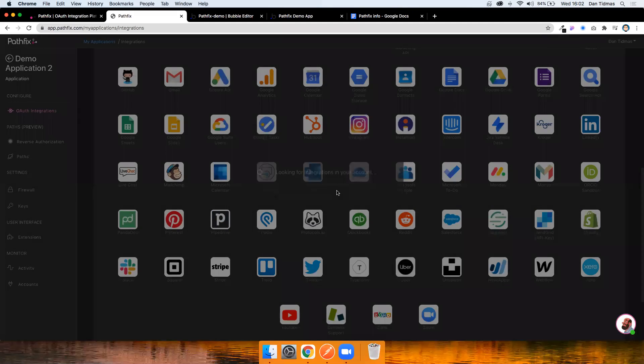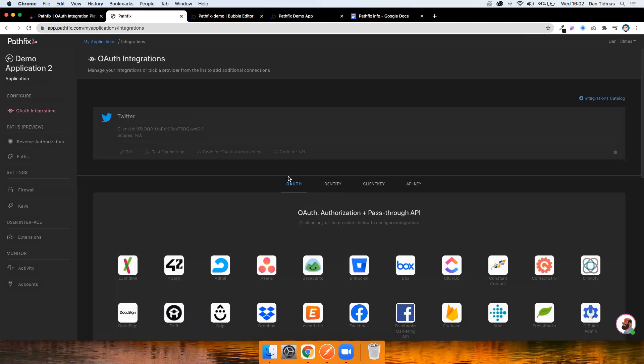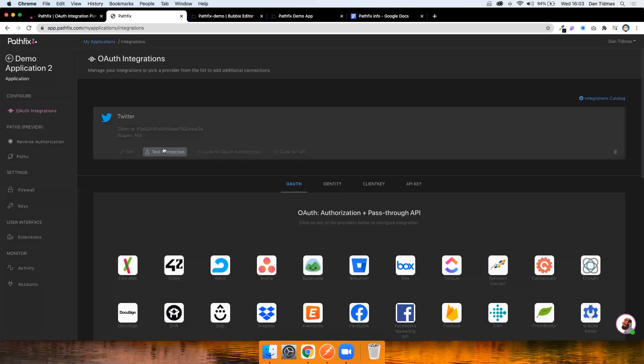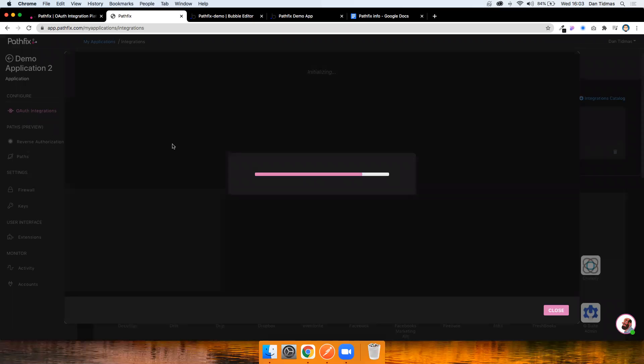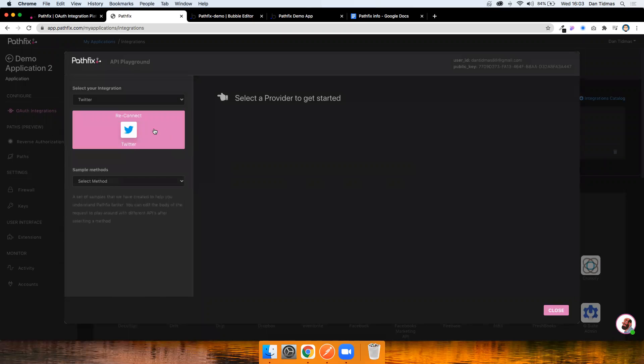So I'm not too worried about you seeing these. I will regenerate them afterwards, but you would just grab them from your Twitter developer account and paste them in here. So I'm going to hit save. And what that's going to do is it's going to scroll us back to the top and it's going to leave us with this Twitter tab here. So I'm going to go ahead and just test the connection and just make sure that I've got everything right before I start trying to develop with it.